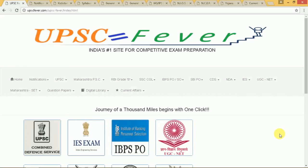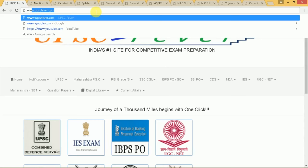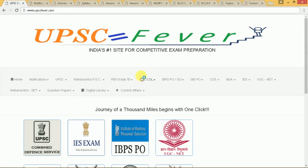Hello guys, welcome to UPSC Fever's first video — an introduction to how to use the website. You can start by typing www.upscfever.com and this is our home page. You can see that we are aiming to become India's number one site for competitive exam preparation.